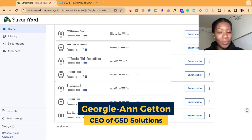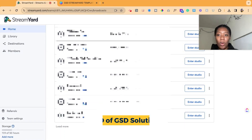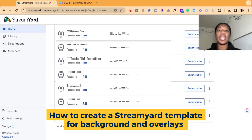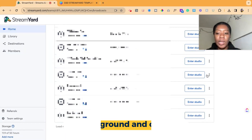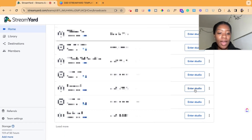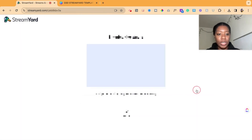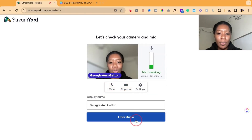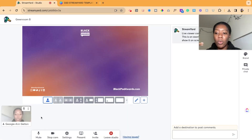Hey y'all, it's Georgie from GSD Solutions, and in this video I'm going to show you how to create a StreamYard template — whether that is an overlay or a background. So you have your StreamYard session and we're going to go into our studio, and it doesn't look good enough — it's super plain and you want a more interactive and robust background.